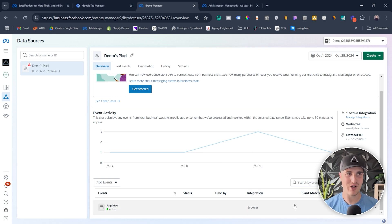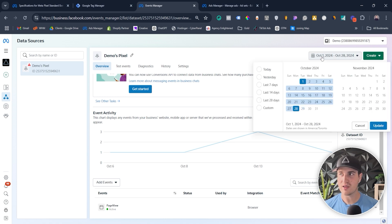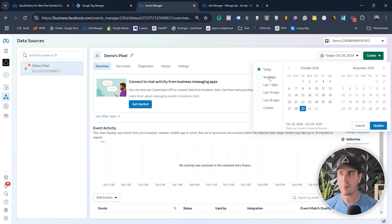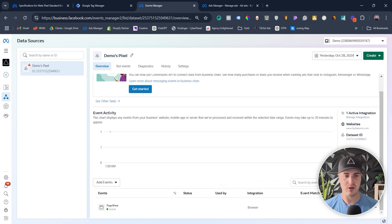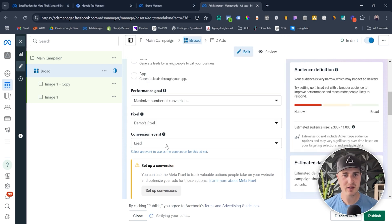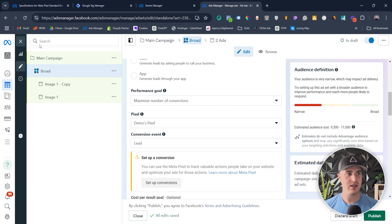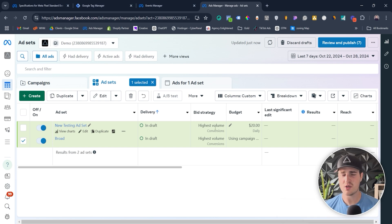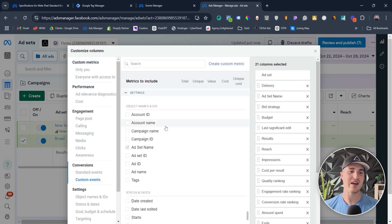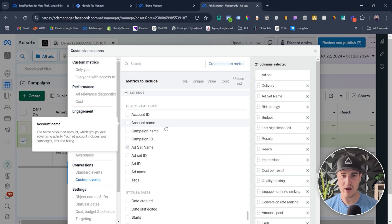If you get a lot of traffic it should appear quickly, but if not, manually triggering it a few times gives it a boost. Once it starts appearing in Events Manager, check today or the next day under 'yesterday' and you should see your custom event there. Then go back to Customize Columns — let's pretend the lead event is actually that webinar custom event — click on it and publish the campaign. You could just spend one dollar on it, or just get it approved and reviewed and then turn it off.